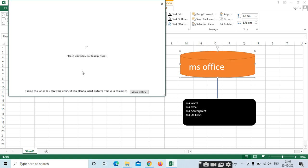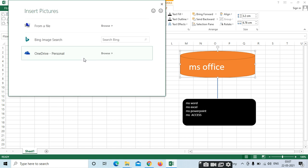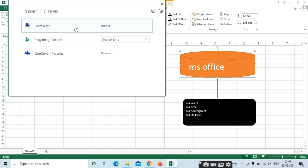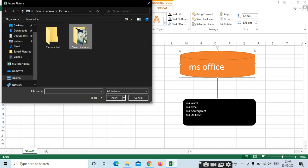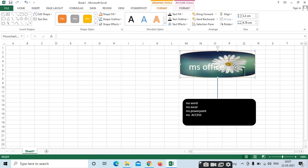For example, I want to insert a picture here. From file, I am taking it. Select here and click Insert. The picture will be inserted. Like this, you can do it here.